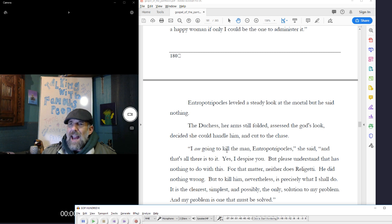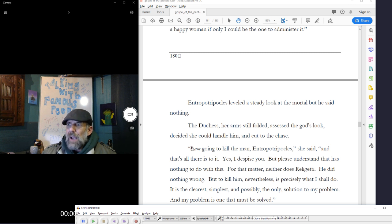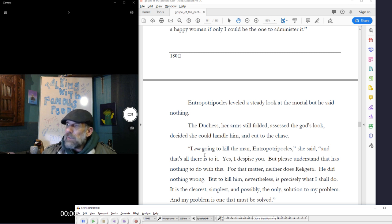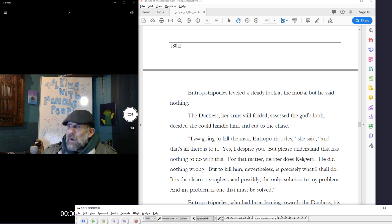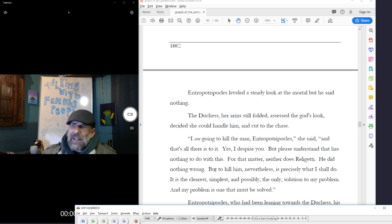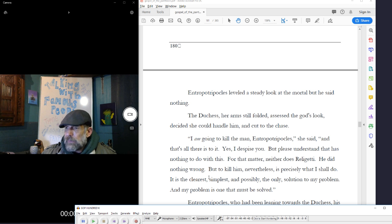I am going to kill the man, interrupted Ripicles, and that's all there is to it. Yes, I despise you, but please understand that has nothing to do with this. For that matter, neither does Religetti. He did nothing wrong, but to kill him nevertheless is precisely what I shall do. It's the clearest, simplest, and possibly the only solution to my problem, and my problem is one that must be solved.